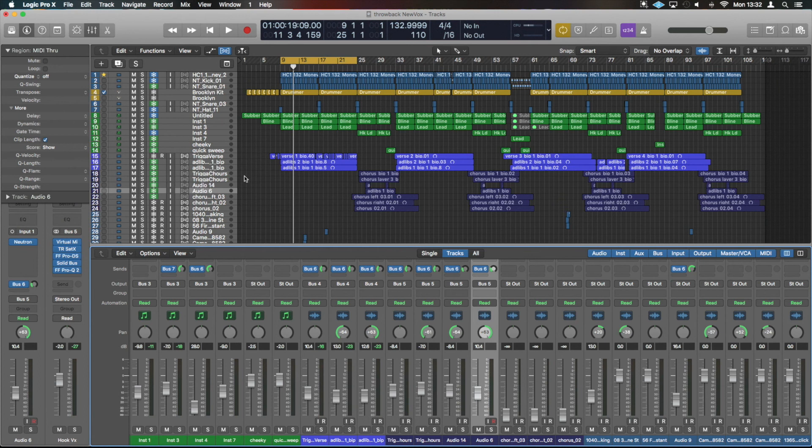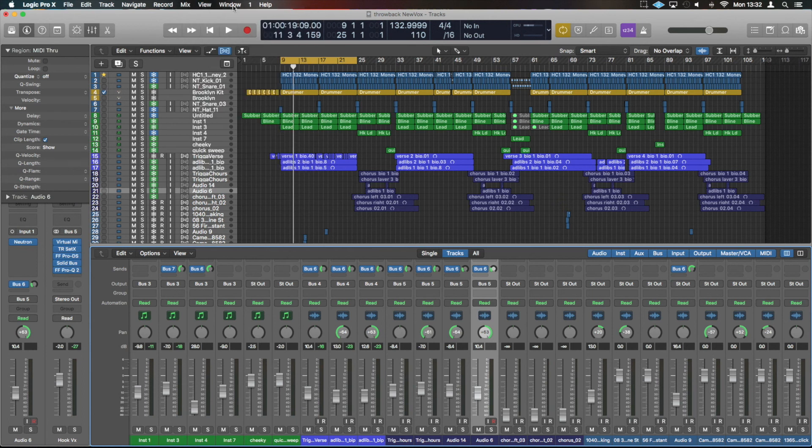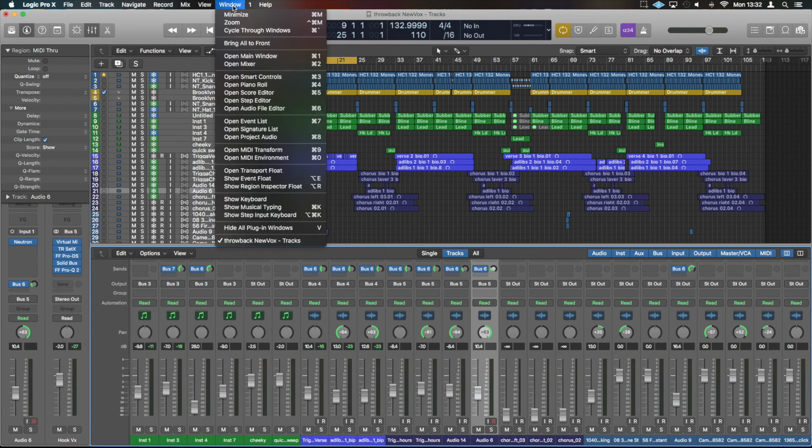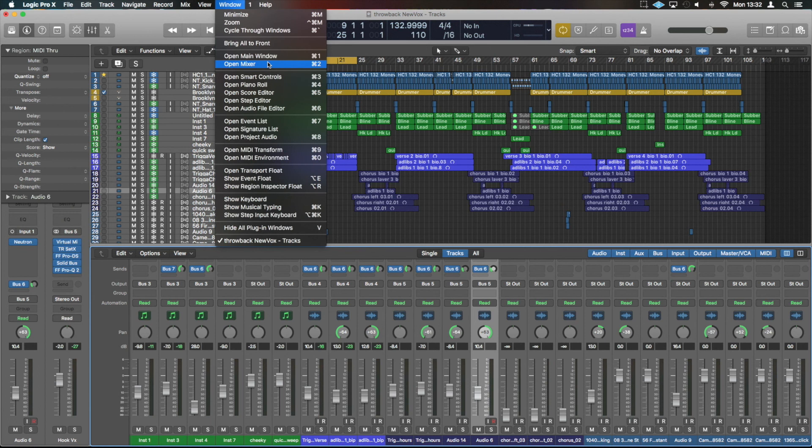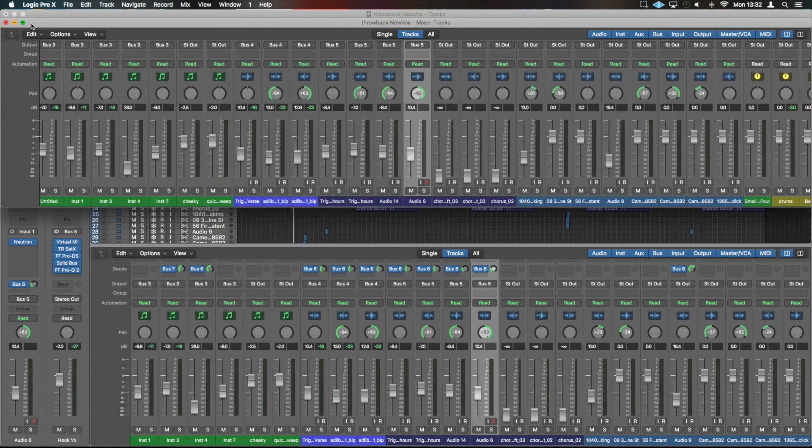You can as well have your own mixer view as a window. So if we go into Window we can then do Open Mixer, or we can do that as well with Command 2. We bring that up and we can have our own mixer window like so. You could have that completely separate.